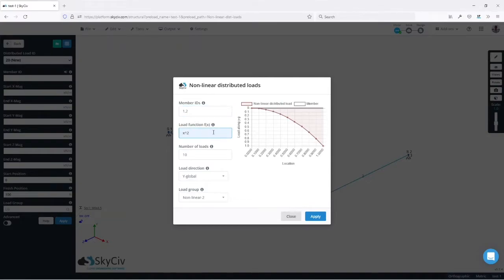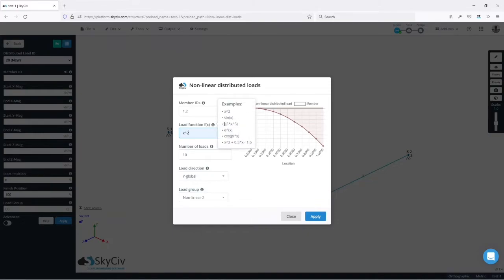Then we need to input the load function that is defining the distributed load. In this case I will copy this example here.